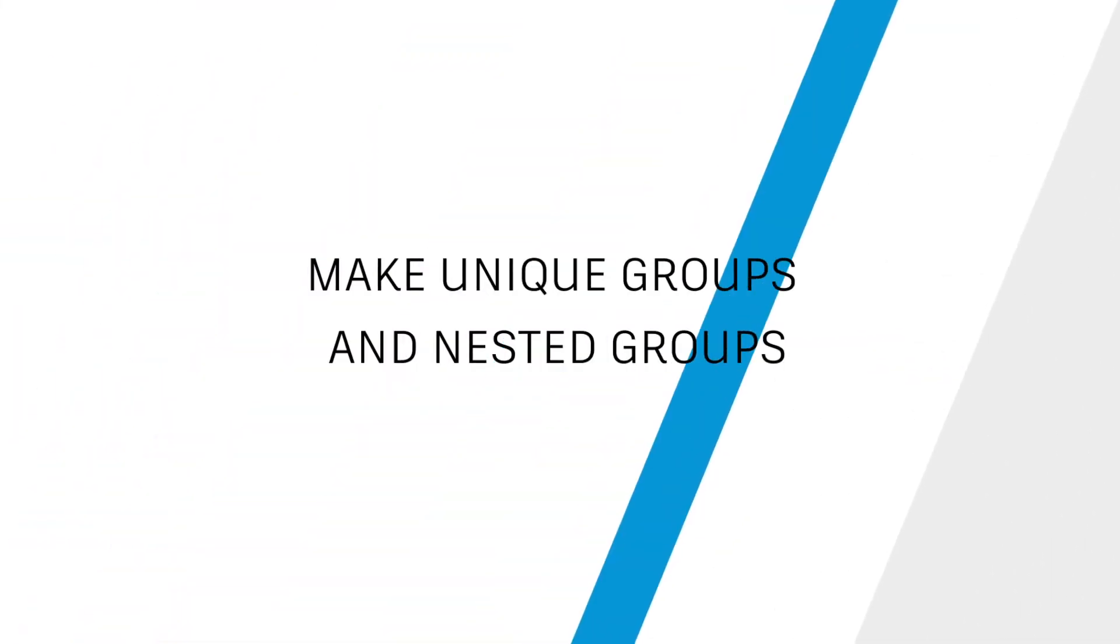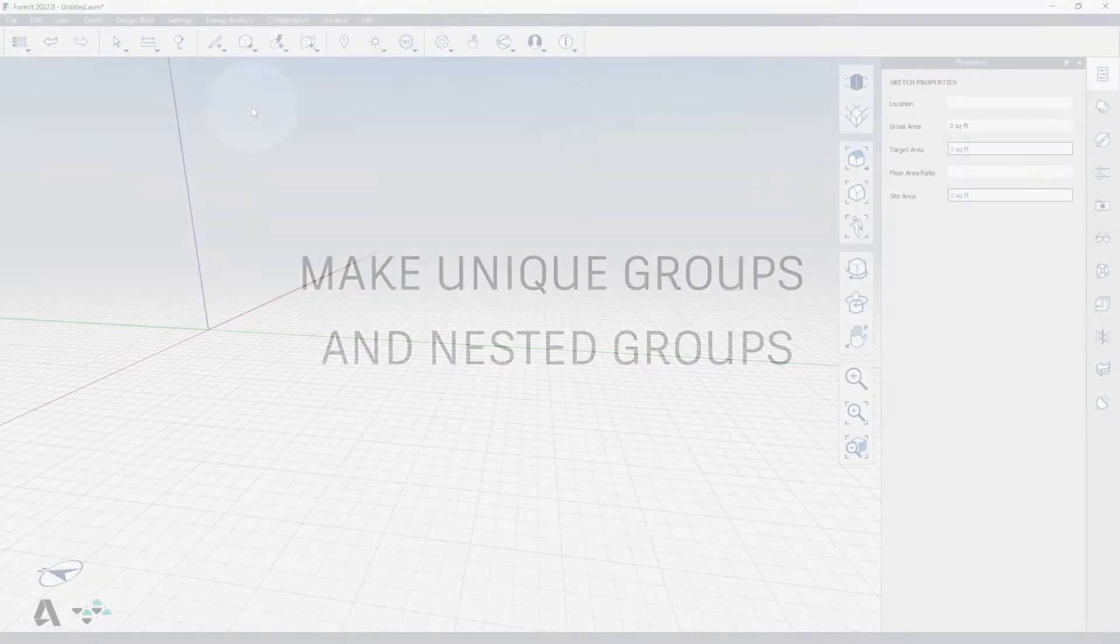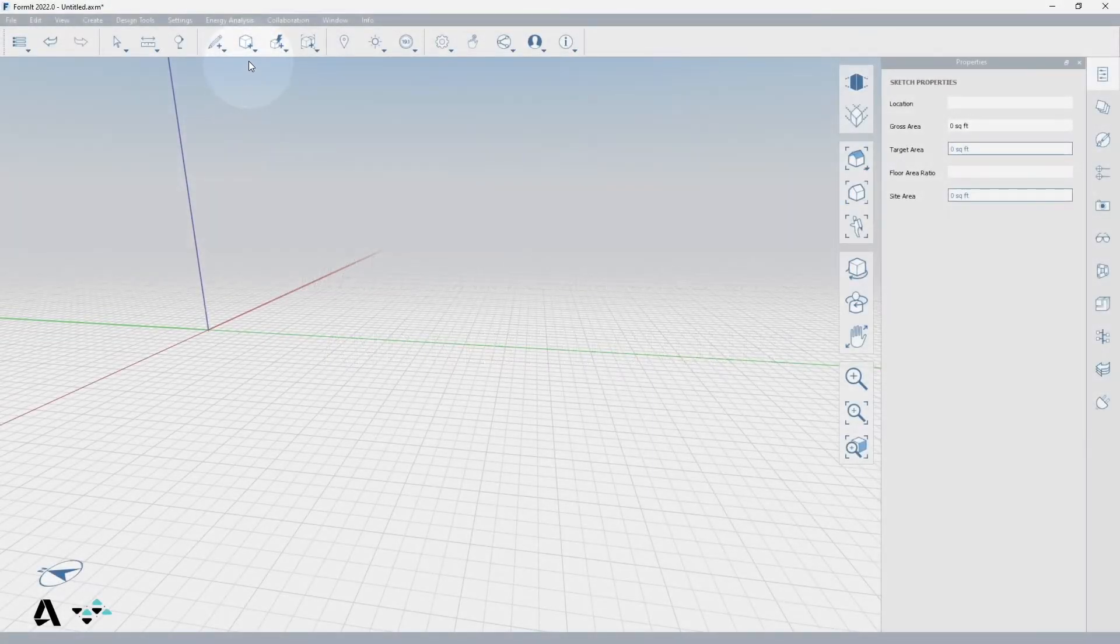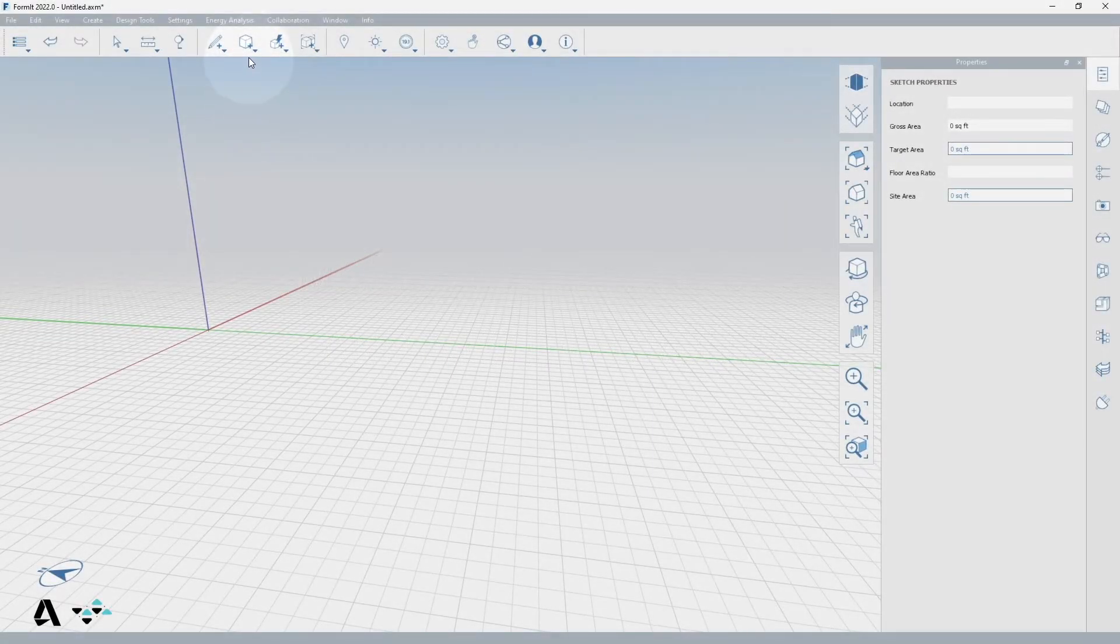Hello everyone! Today we will be covering how to make unique groups and nested groups in Formit. For this we will use the create primitives cube or Alt B to demonstrate.